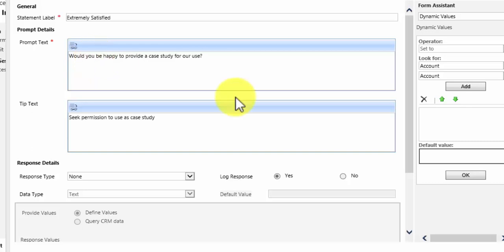Okay, so what I've decided is that if an account was to give us feedback of extremely satisfied, perhaps we should approach them and ask them if they would be happy for us to use their experiences with us as a case study.